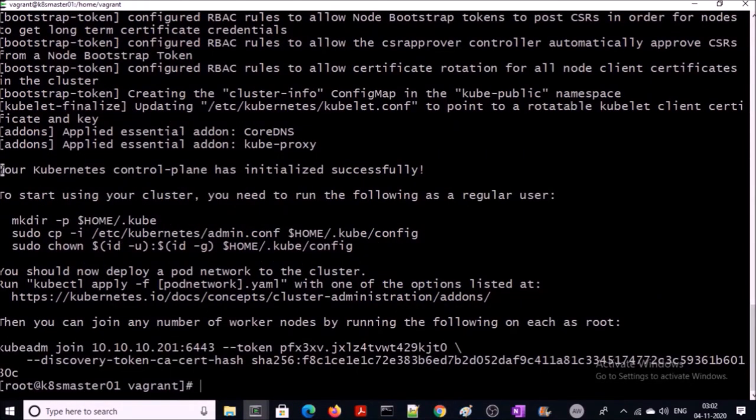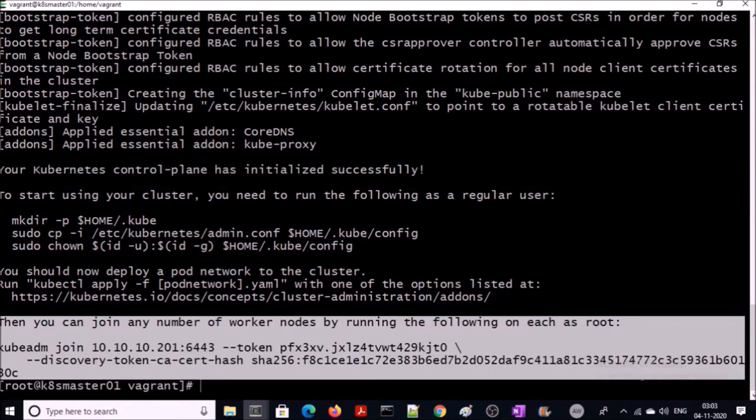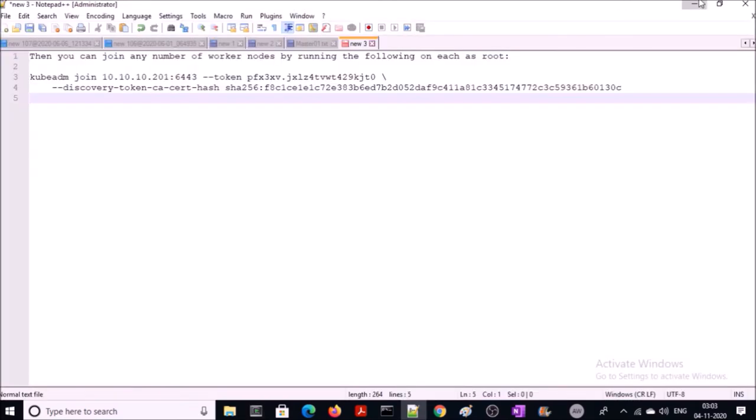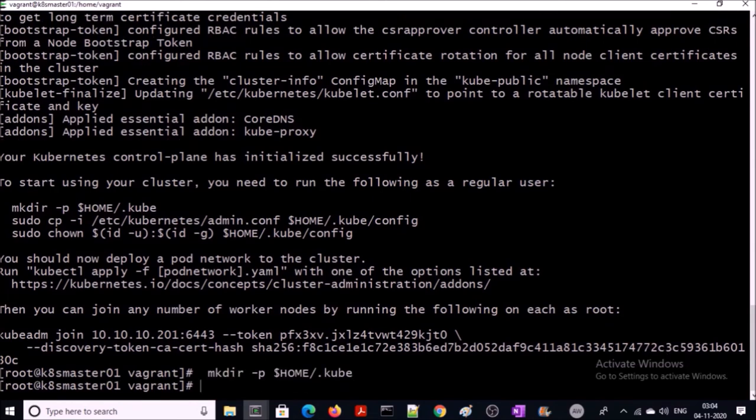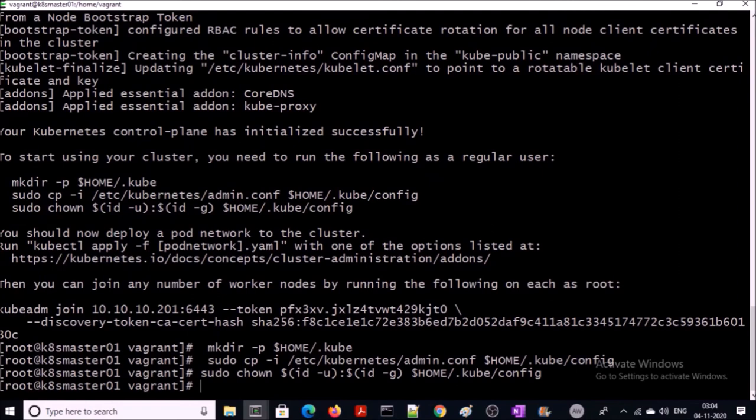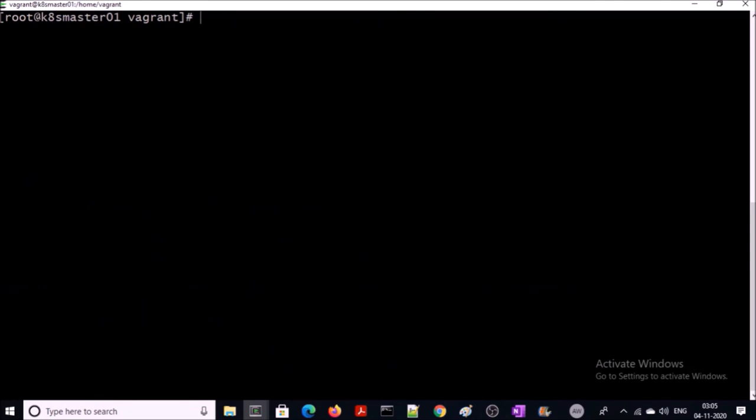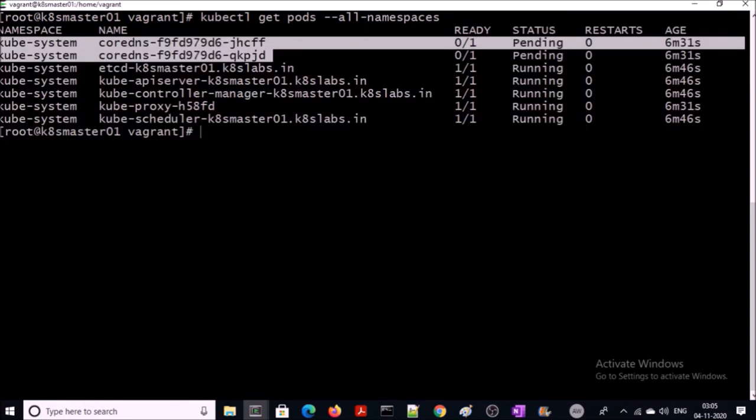Our Kubernetes cluster is ready. Copy the below token. This token is used by other nodes to join the Kubernetes cluster. Also, let's prepare kubectl to communicate with the Kubernetes cluster. We are all set to connect our Kubernetes cluster. Let's pull down the list of the pods and their status. You can see here DNS pods are not ready or they are pending. They will not run until the network pod is running.